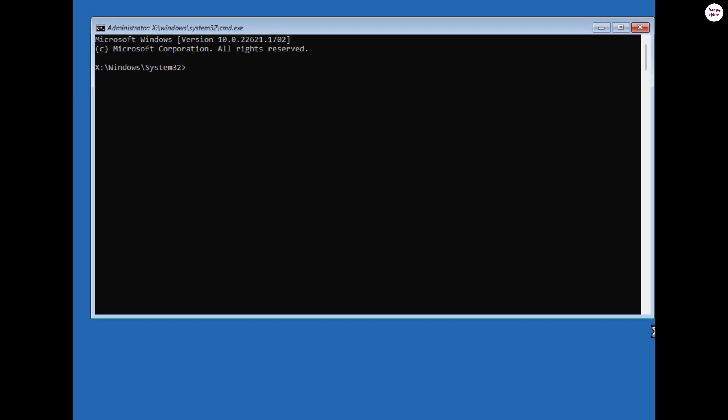First, you need to identify the drive letter where Windows is installed. To do this, type the following command in the command prompt.